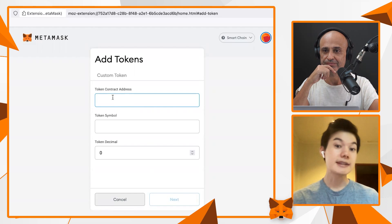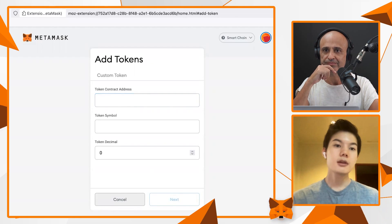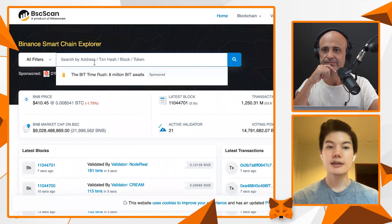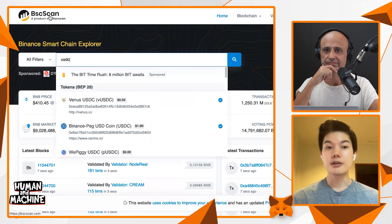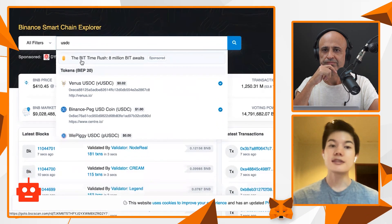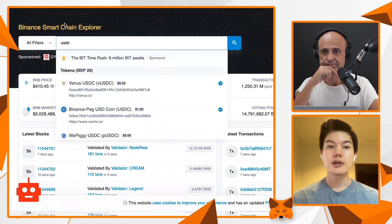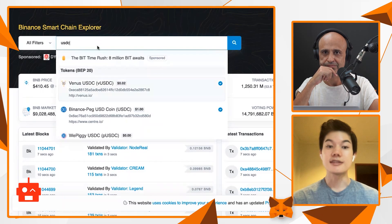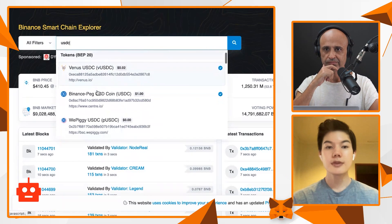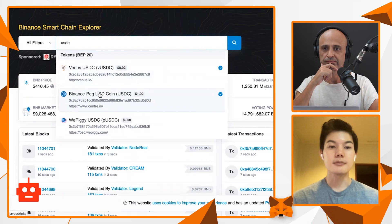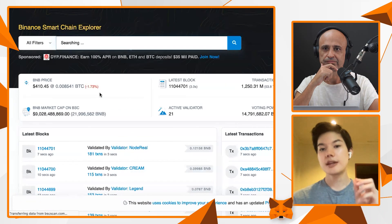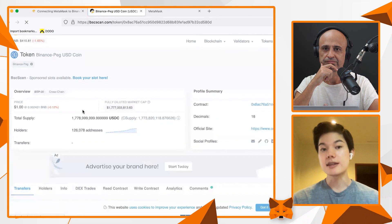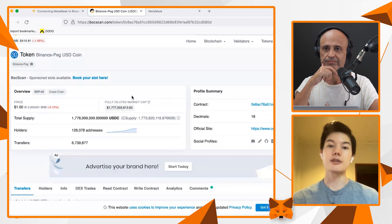Here's an example — let's say you want to add the USDT stablecoin to your wallet. The way you can get the token ID is to go to bscscan.com, which is the public blockchain explorer. Simply type in USDC, for example, and you'll see the official one pop up. Click on it and you get what's called the contract ID of that token on Binance Smart Chain.